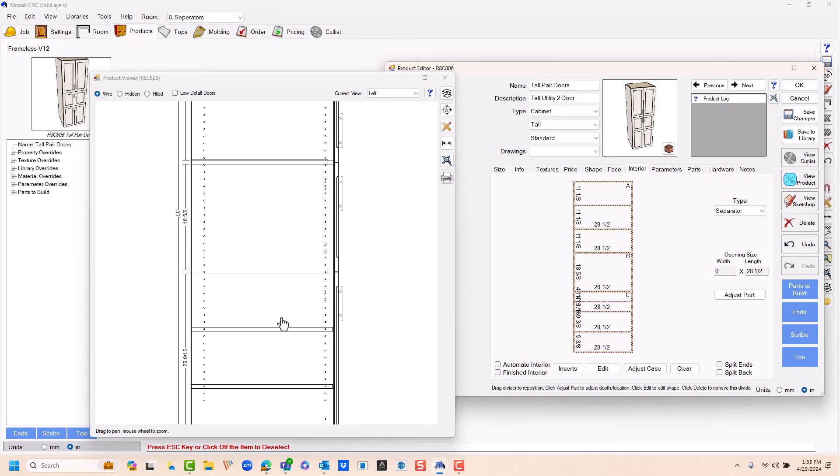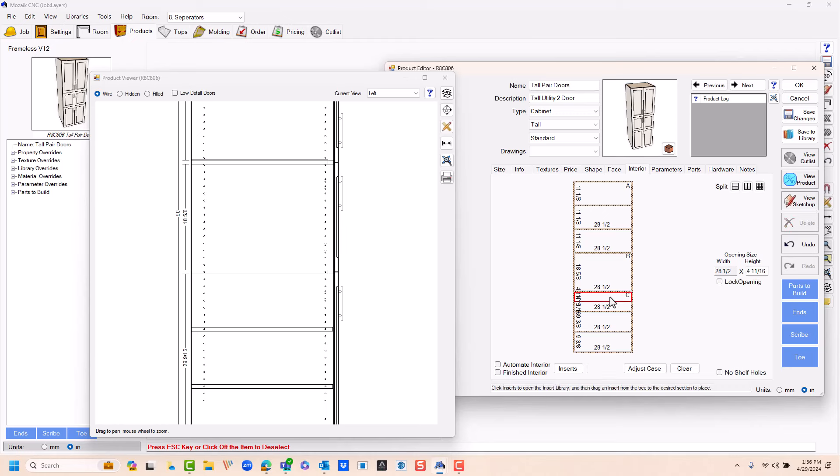Now you cannot see the separator in the actual cabinet, but I'm going to select above this separator and I'm going to set this height right here at the opening of the separator at seven and three quarters of an inch.